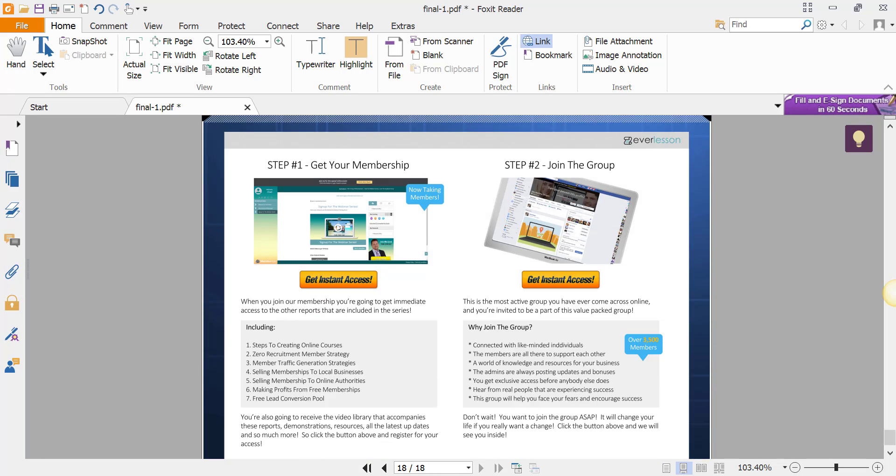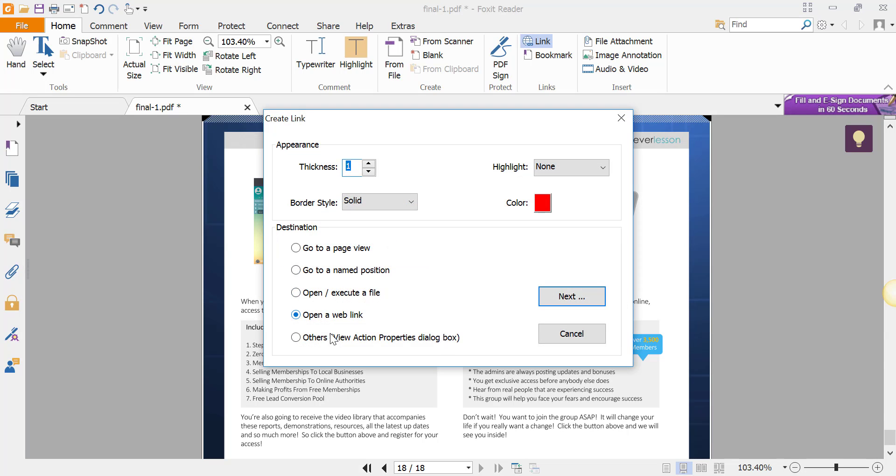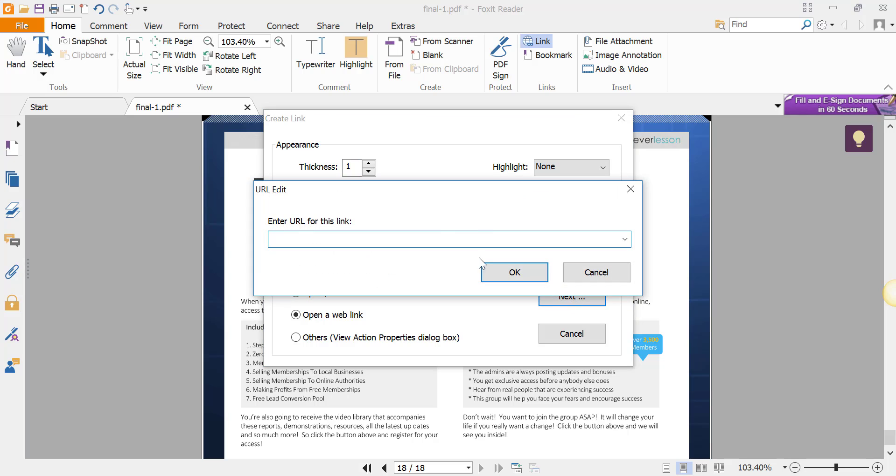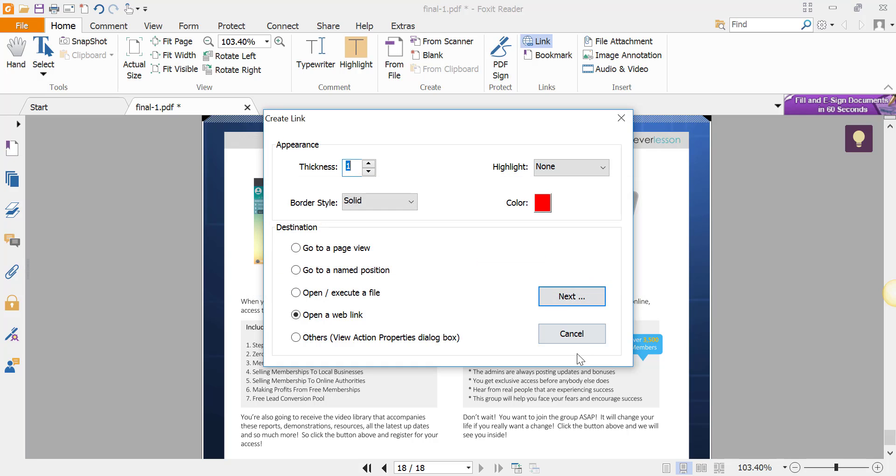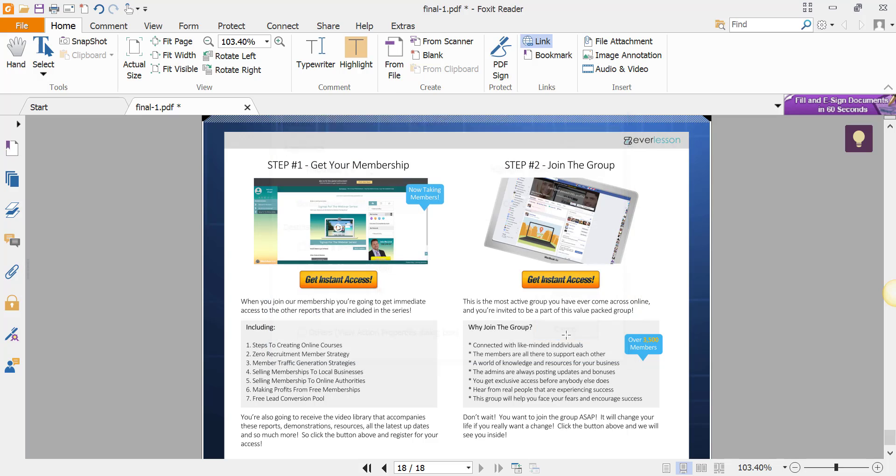Page 18 of 18. We're going to do the same thing: Link, highlight this one, open web link, enter a web link for where you want it to go. Then you would do the same thing here: 'get instant access for joining the group,' the membership. You're going to put your links in there on each one of these PDF files.